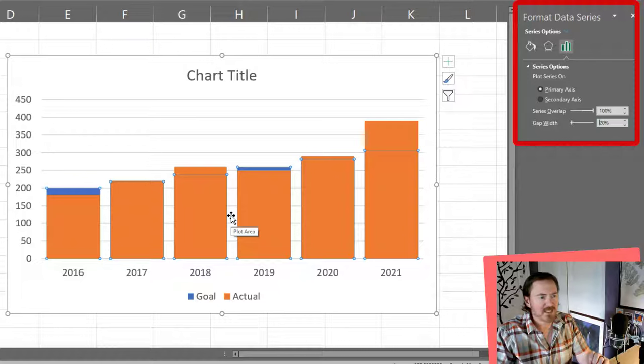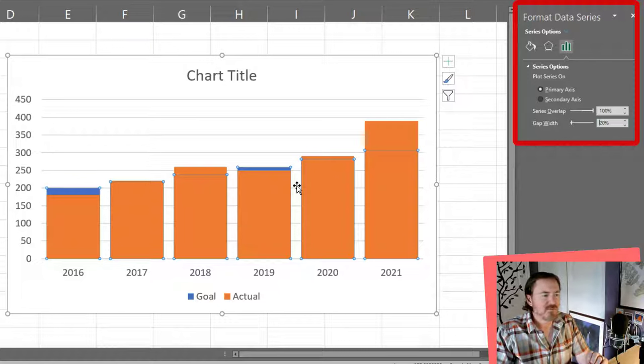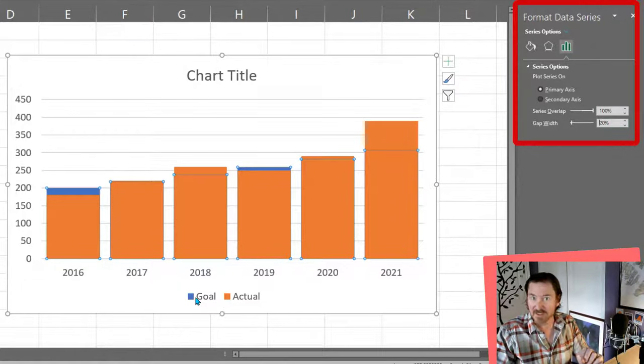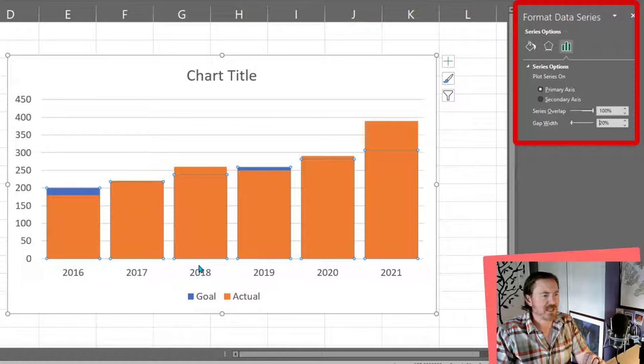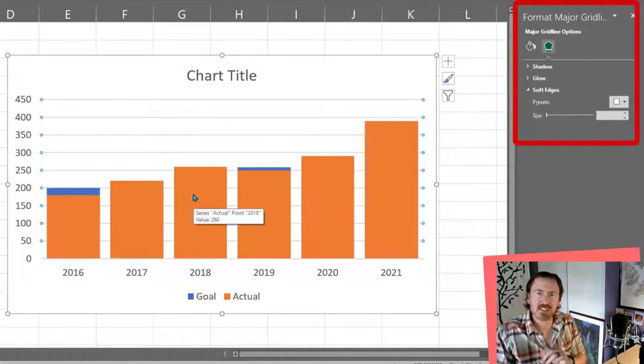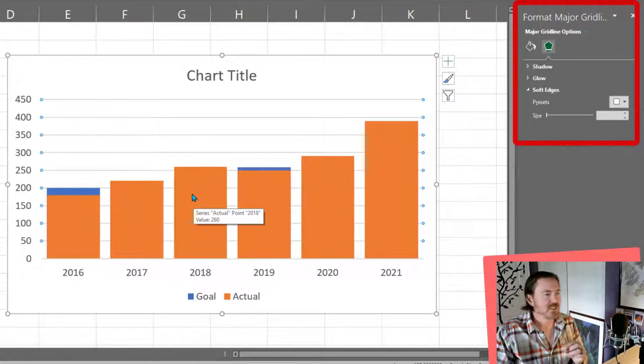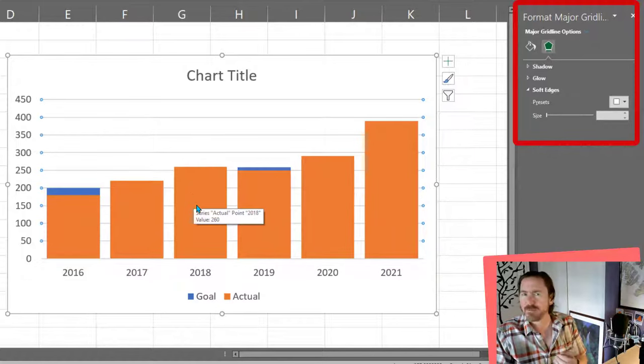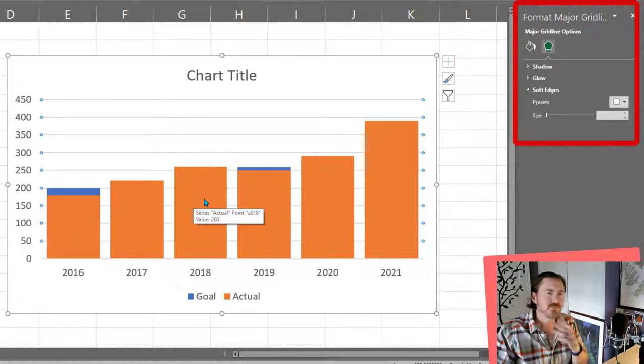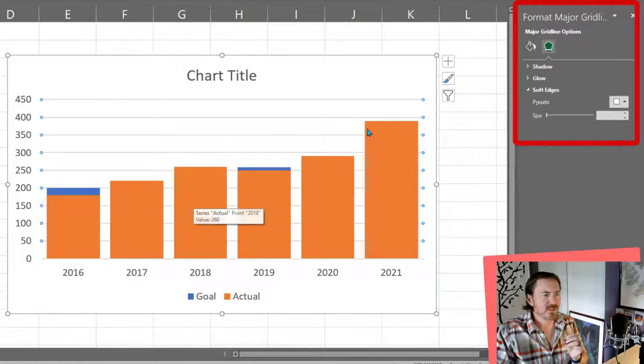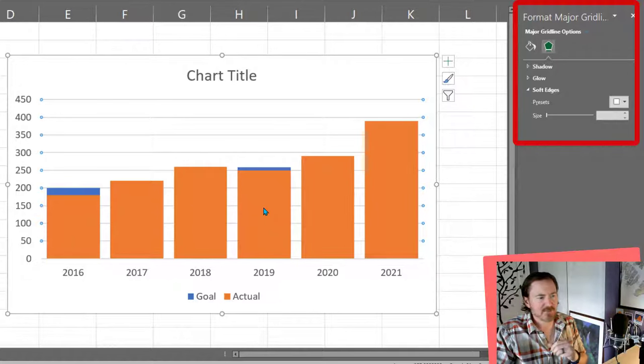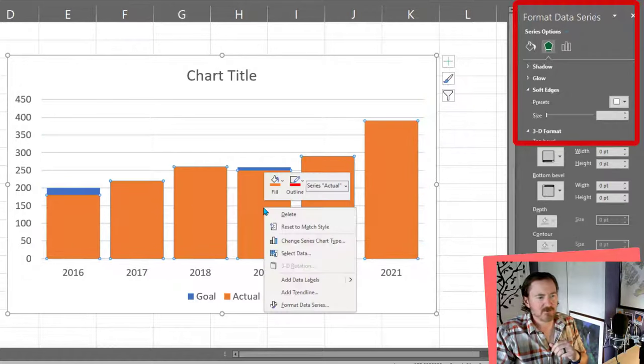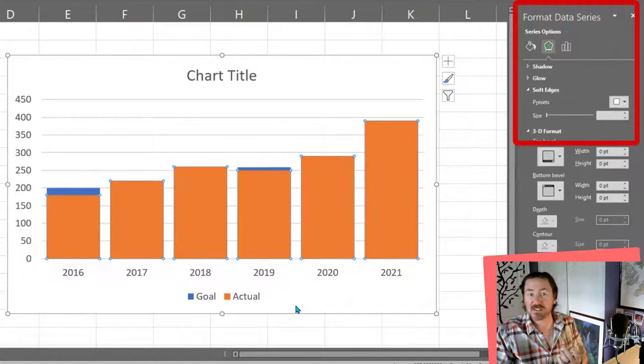All right, feeling pretty good about that, but I want to be able to see more of that goal series behind there. I don't want the orange to completely cover up the blue because it's a little bit misleading. So what I'm going to do next, in fact let me right click format data series.